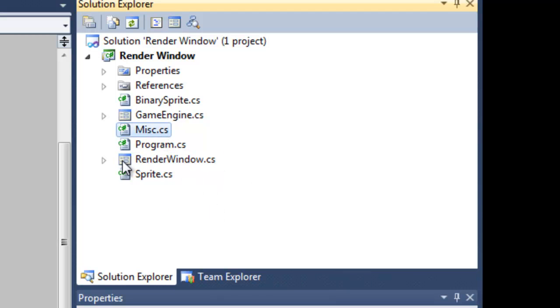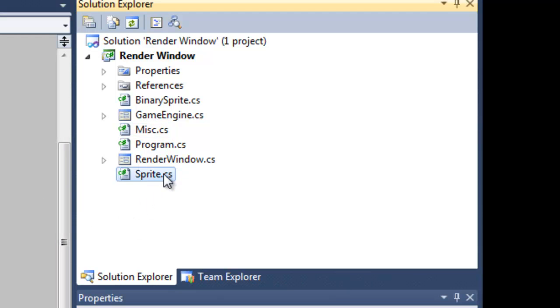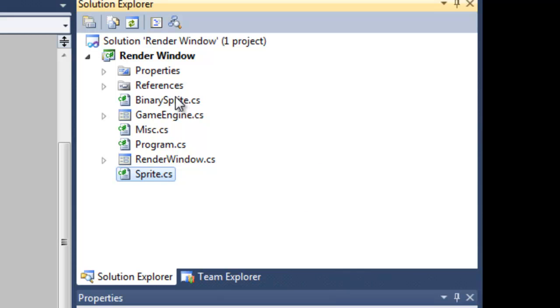And then I've got the Misc stuff and that's everything that needs to be globally available like the back buffer. And then the sprite class is pretty basic, it just has a location, a size and whatnot, and something that you want to use to draw objects to screen. And then I've got my binary sprite that's a derivation of the sprite class and that's what the ones and zeros are.